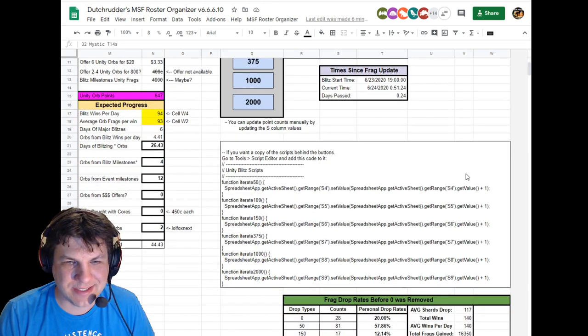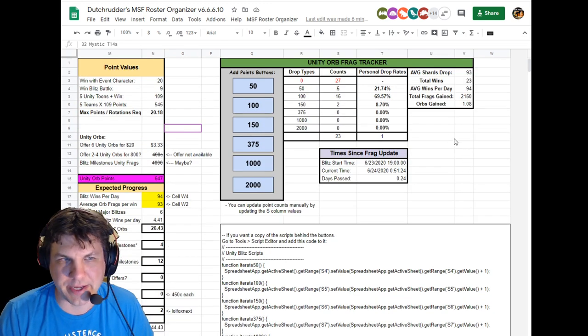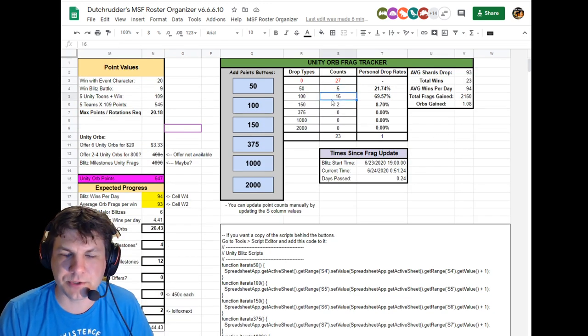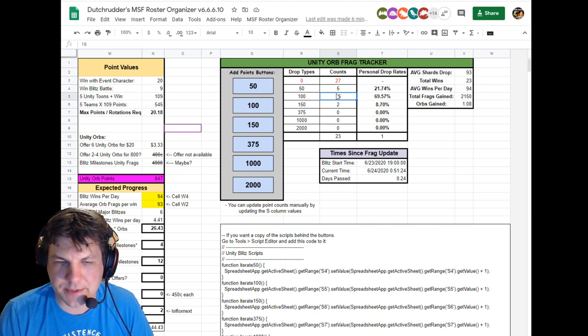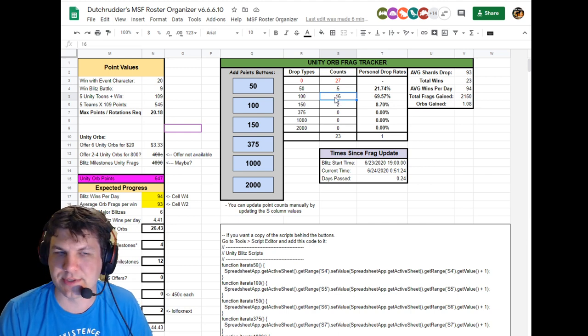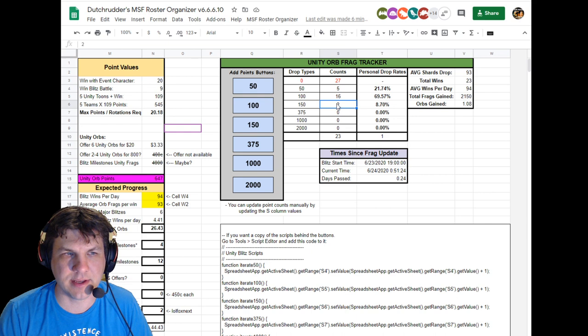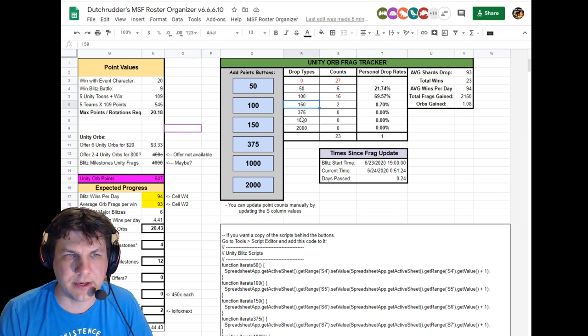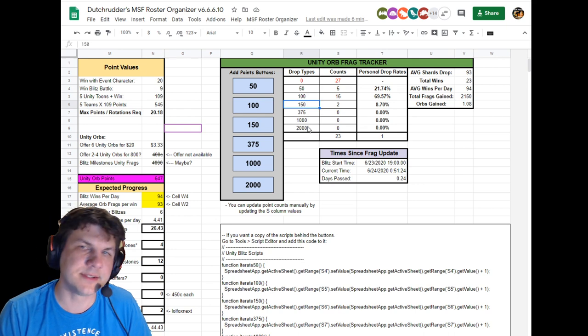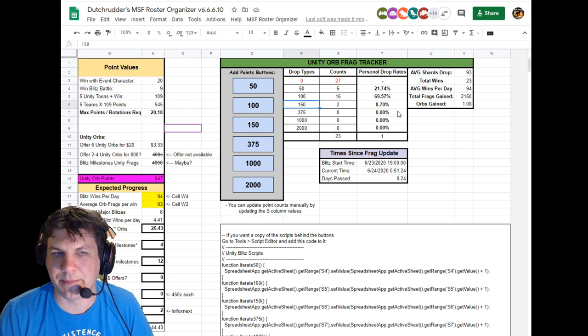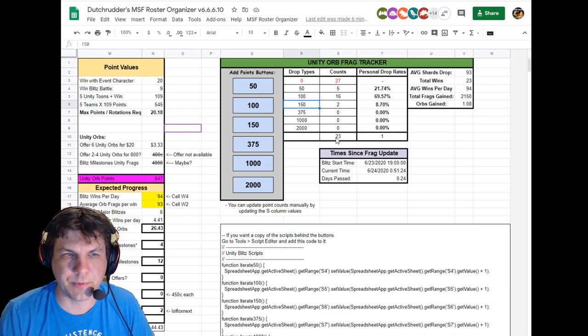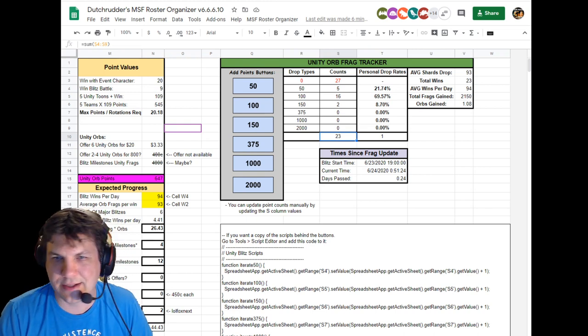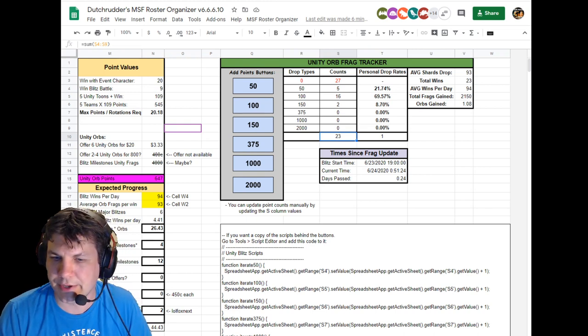But for right now, that's the big changes that I've made. So far in my very first rotation, I got an enormous amount of 100 drops and a couple of 50s and a couple of 150s and then nothing else. So I know the 375s and 1000s and 2000s still exist, but I didn't get any in my first 23 iterations. But that's how it goes sometimes, no big deal.